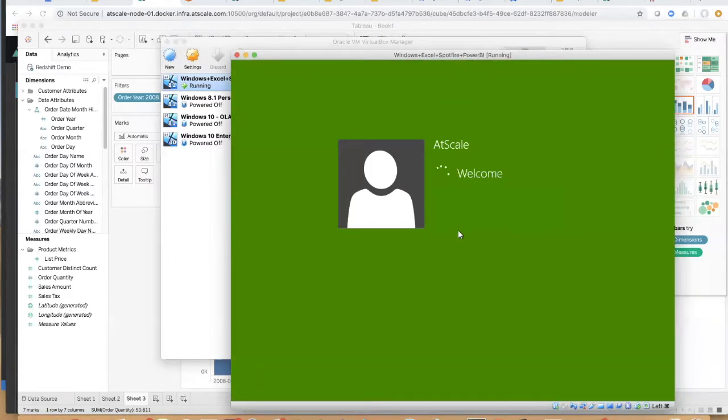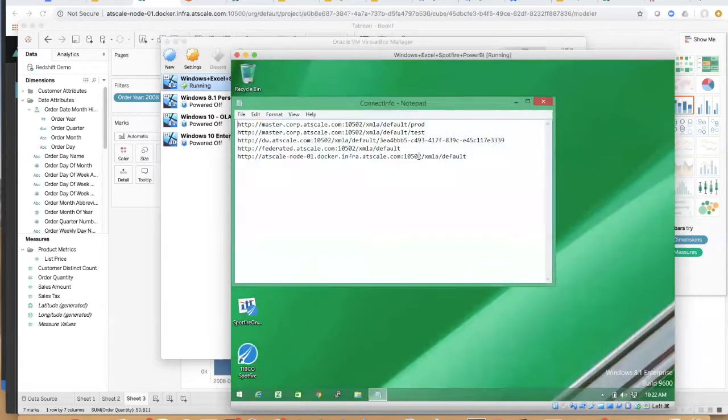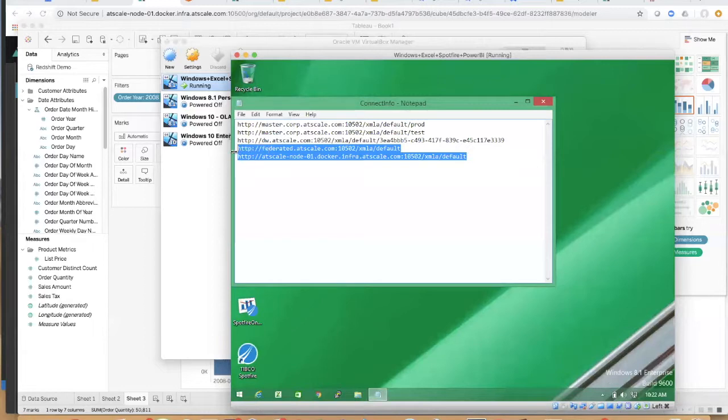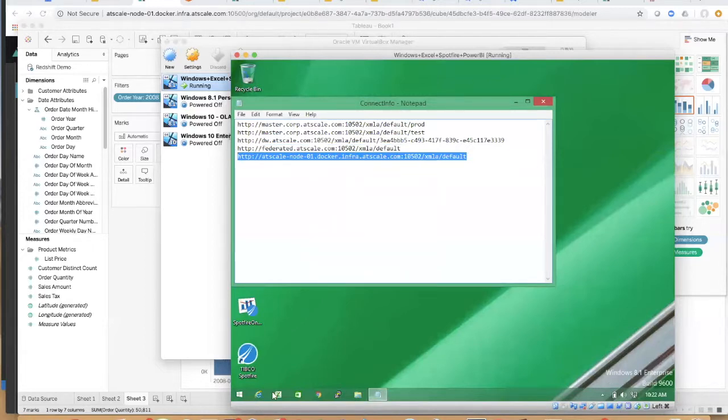AtScale is going to work natively with Excel that you have without any client-side installation. So let's go ahead and let's get our connection string that we're going to connect to the AtScale service.